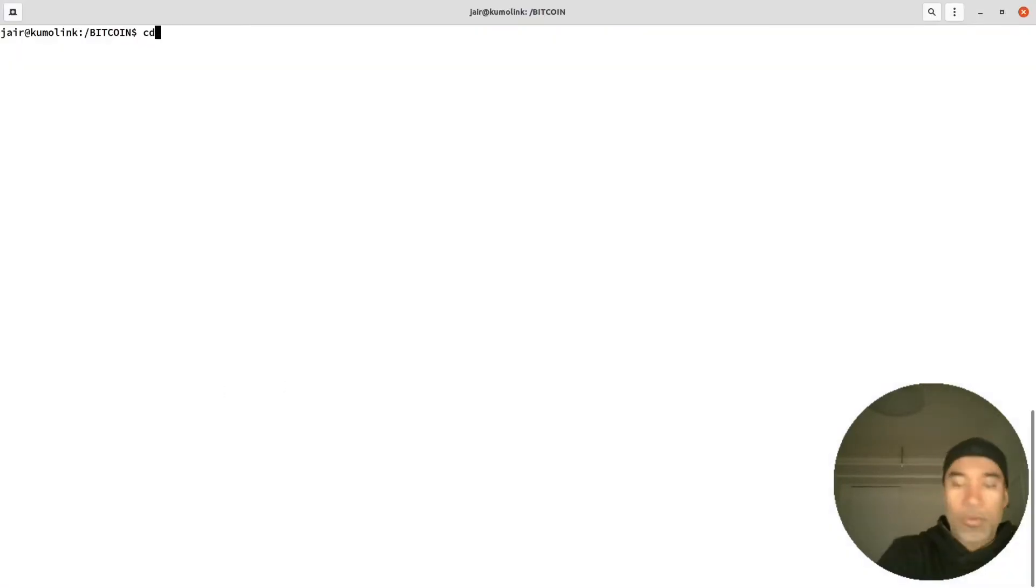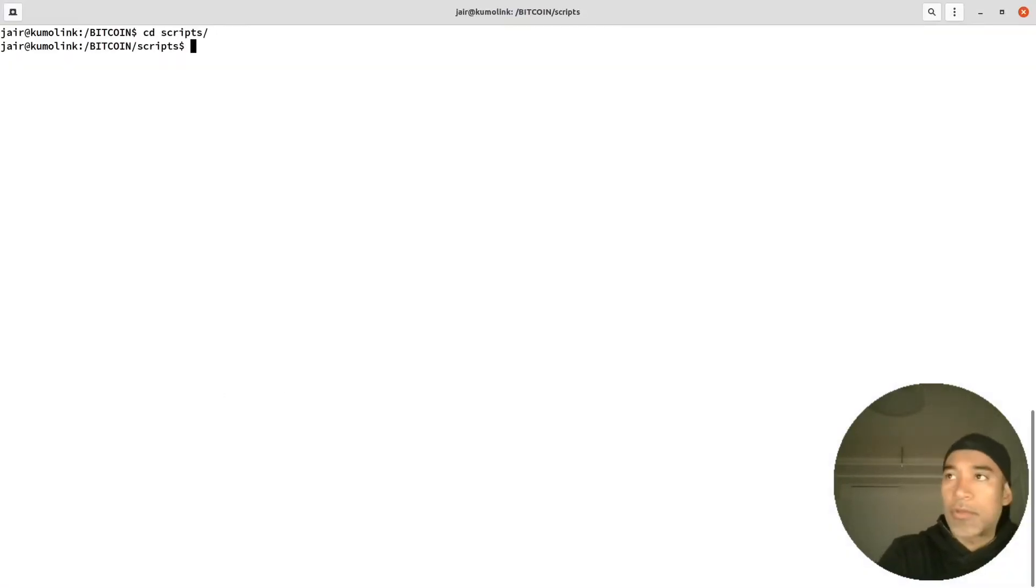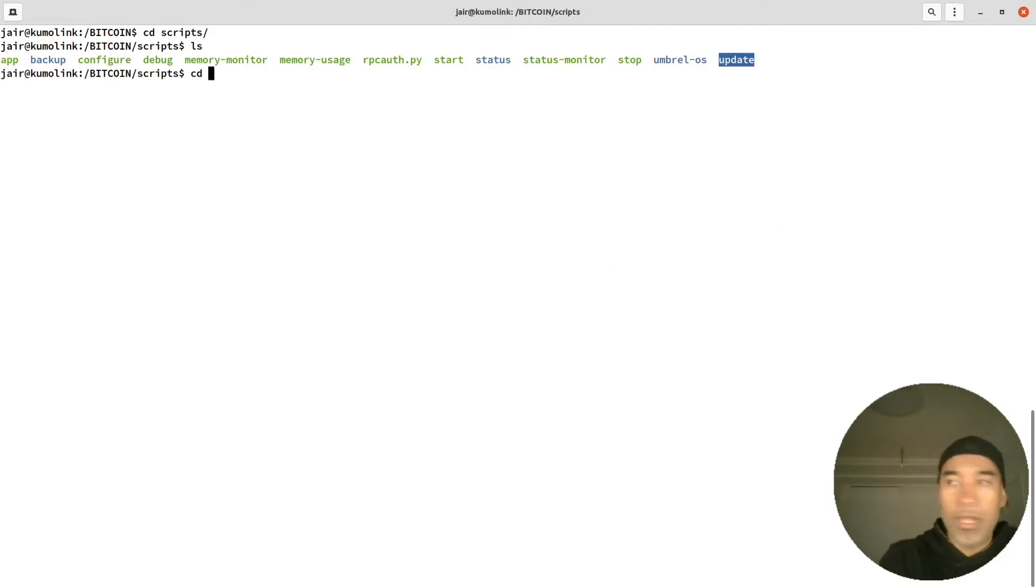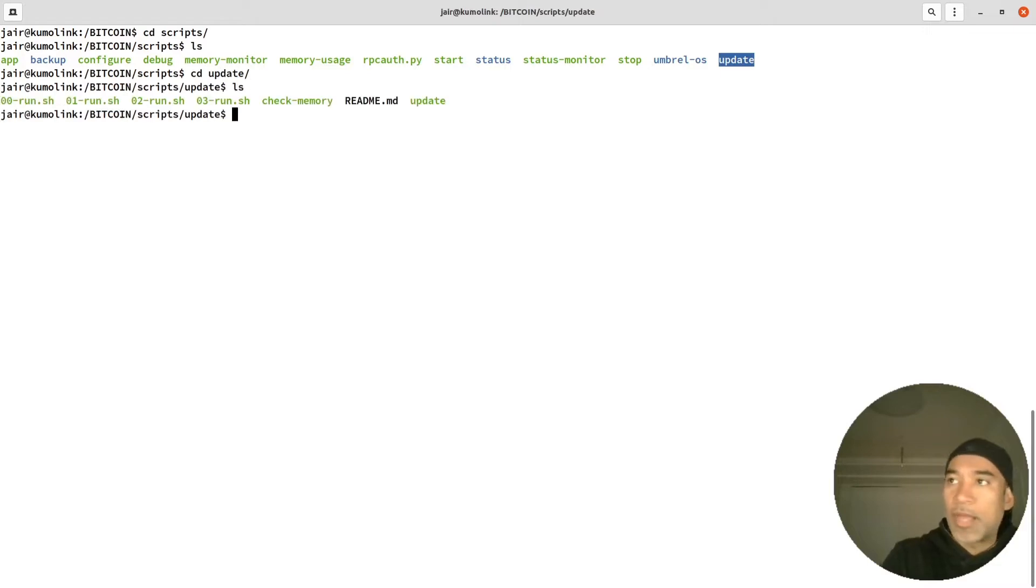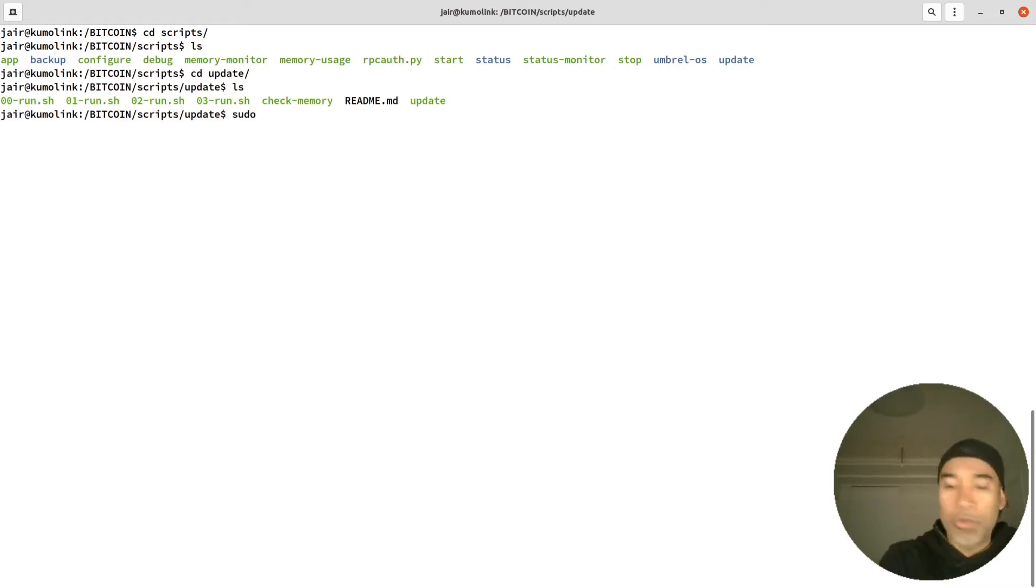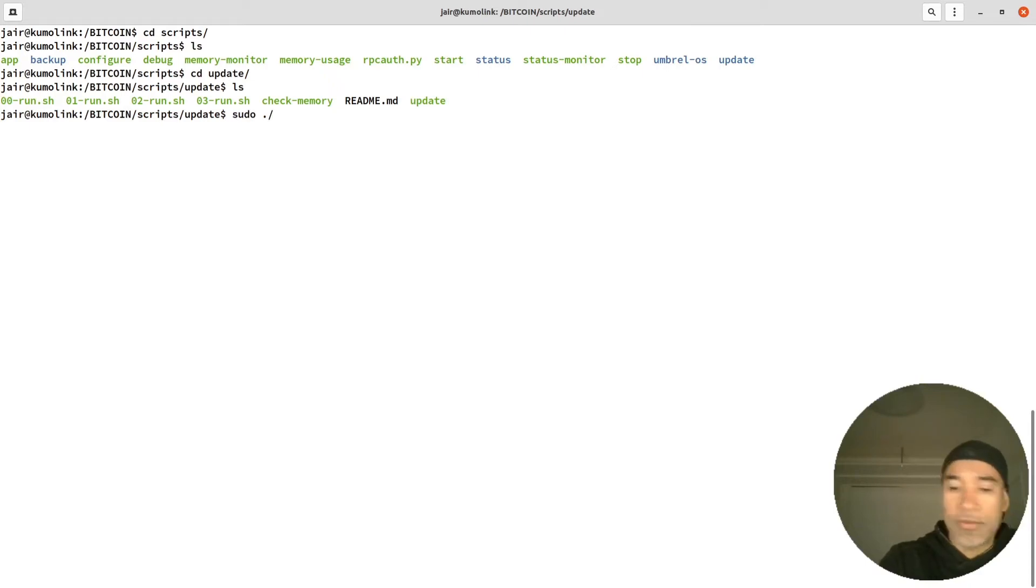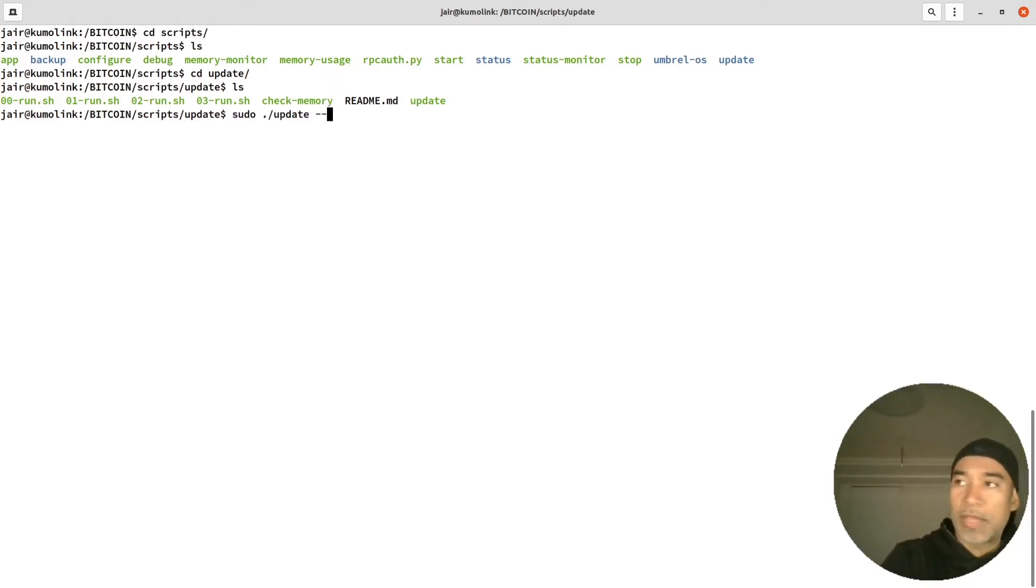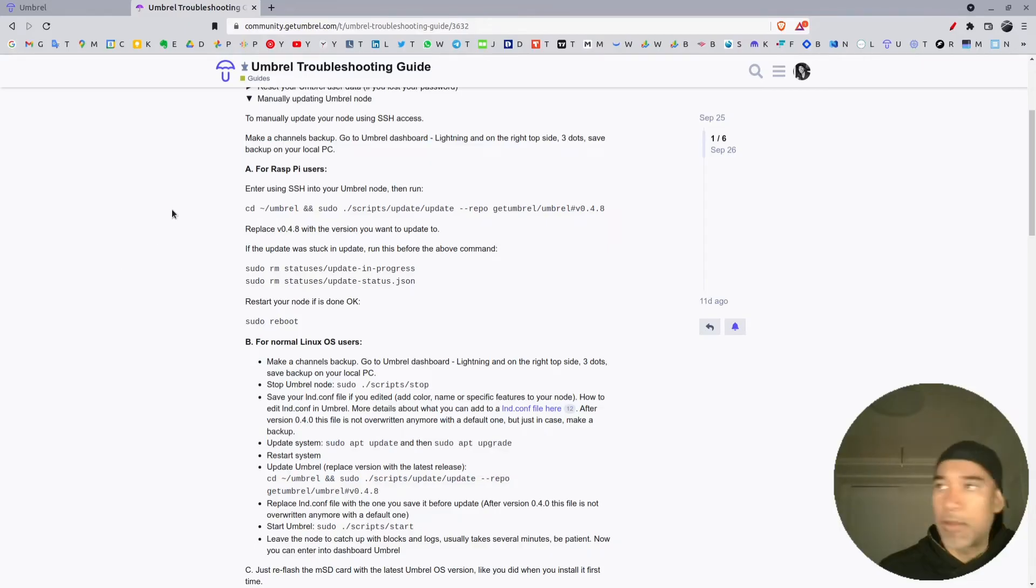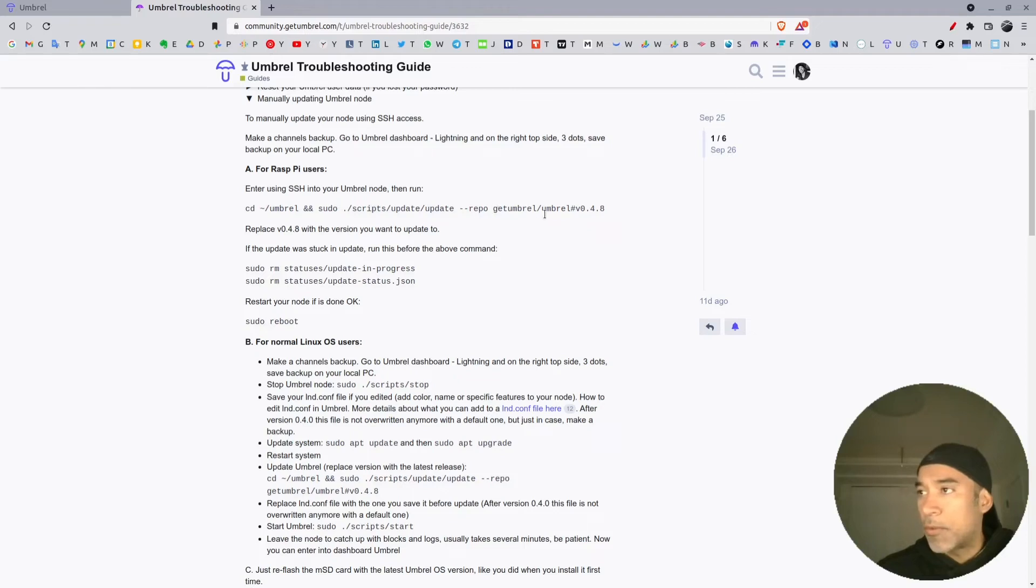I will cd to the scripts directory, and then we can see that here we have the update directory. So I will go there, and if we do ls we have different scripts here and we are going to run this script.